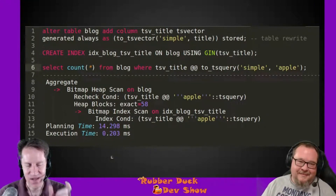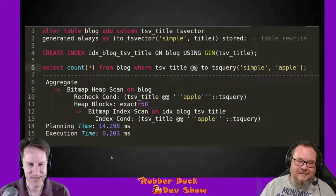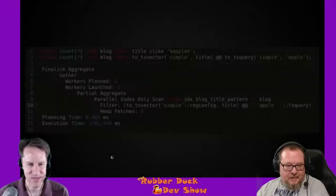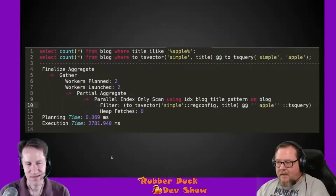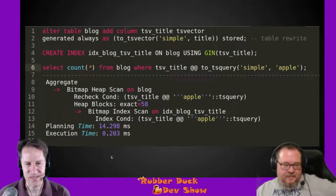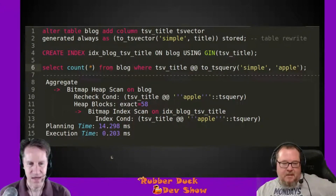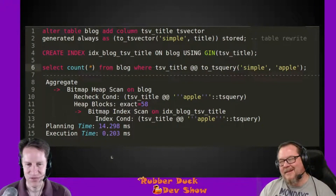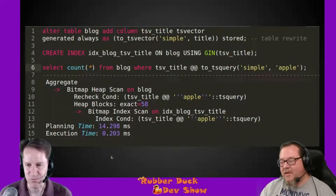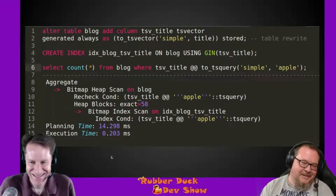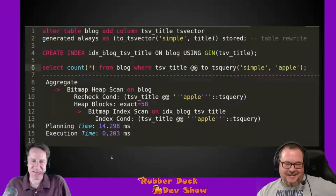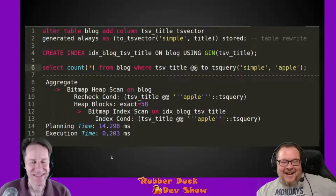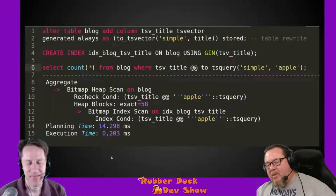Look at the results: execution time went from around 2.5 to 2.7 seconds down to 0.2 milliseconds — roughly 10,000 times faster. But we still can't find 'applesauce', right? We're going to get there.